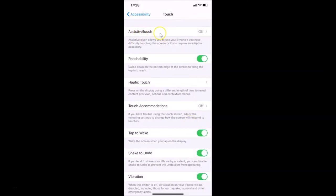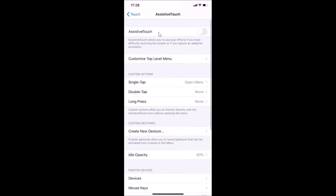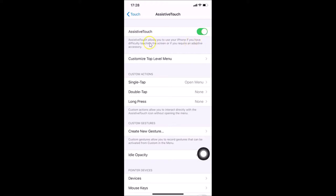Here we have Assistive Touch — you can see it's currently off. Just tap on Assistive Touch and you'll see the toggle. Tap on the toggle and move the slider to the right to enable it. You can see it's now green, which means it's enabled.